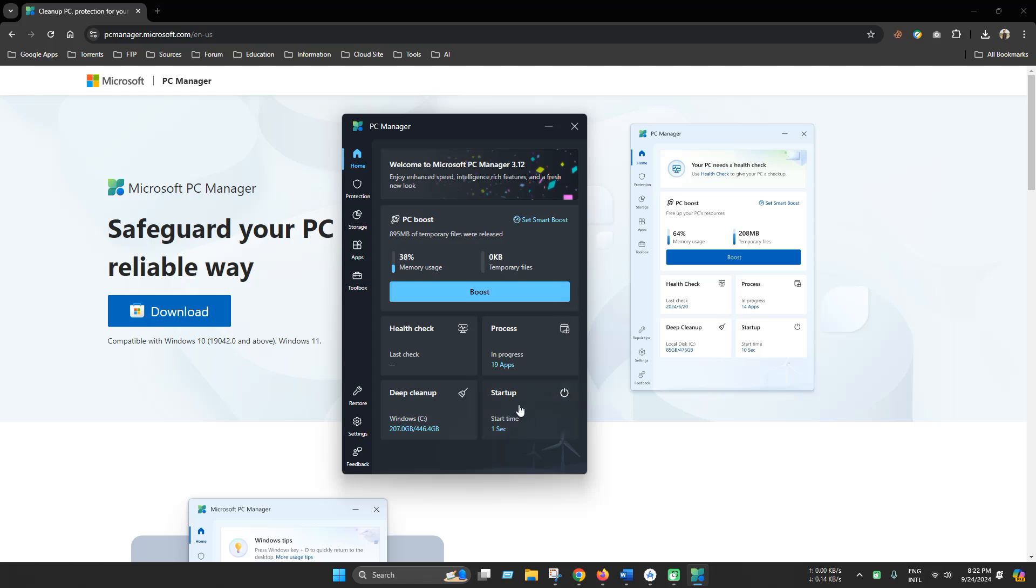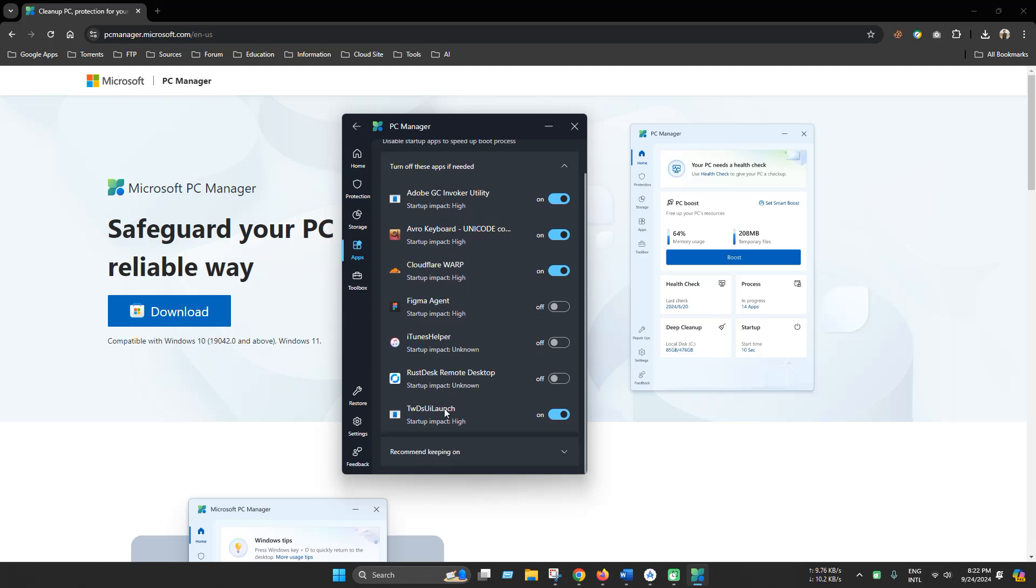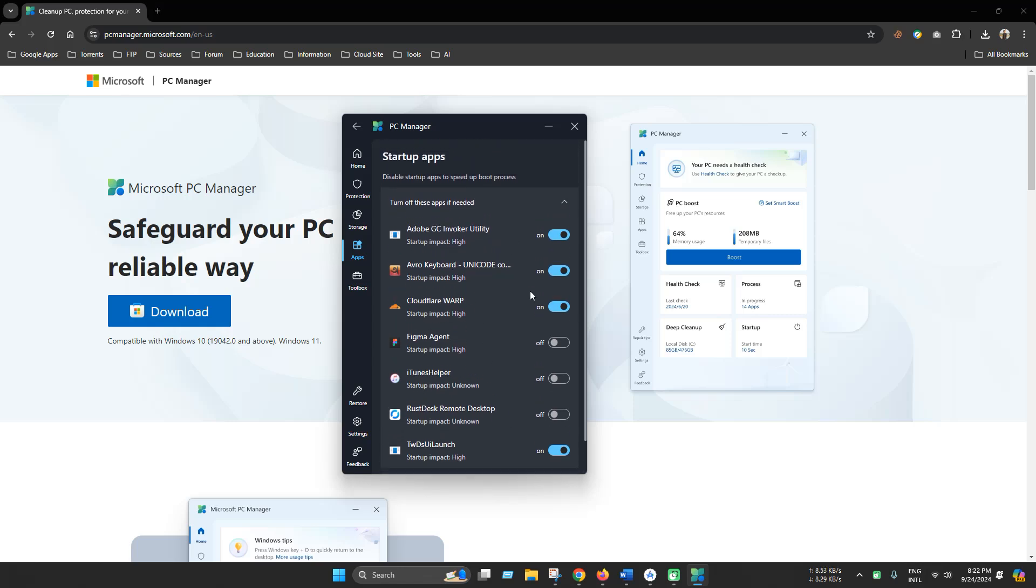From the startup section, you can manage or disable any of these apps from Windows startup.